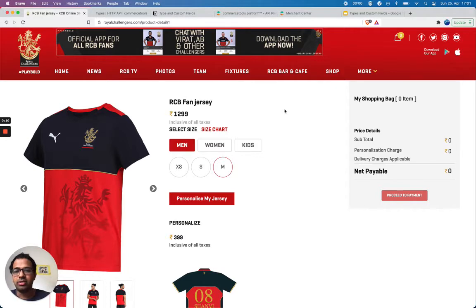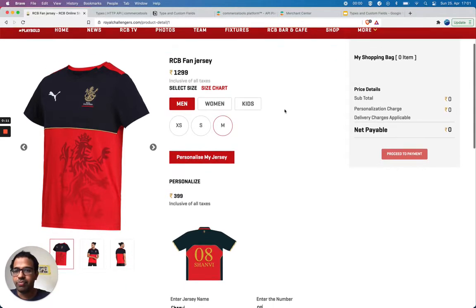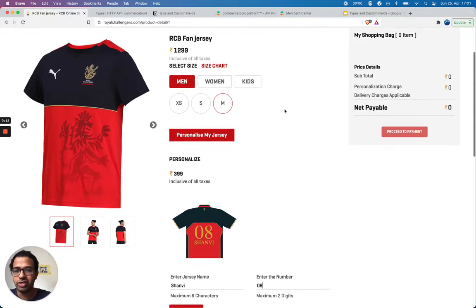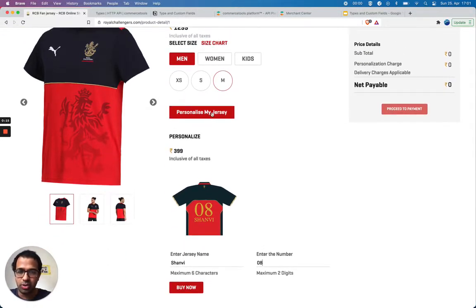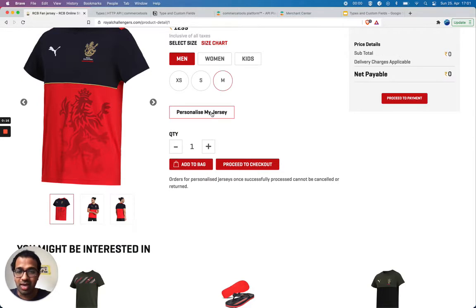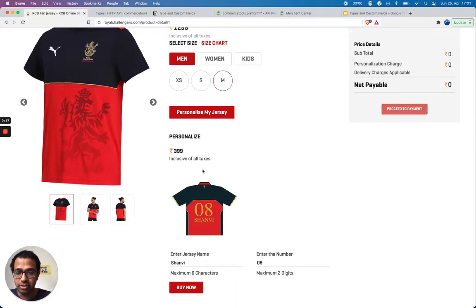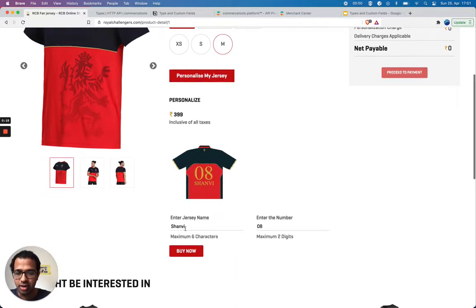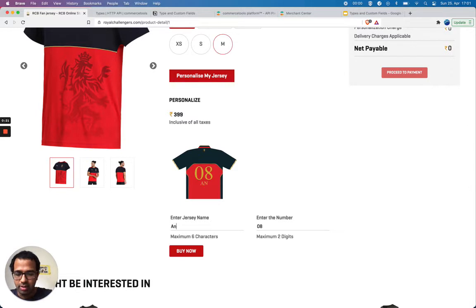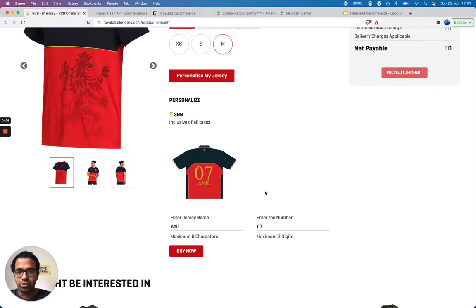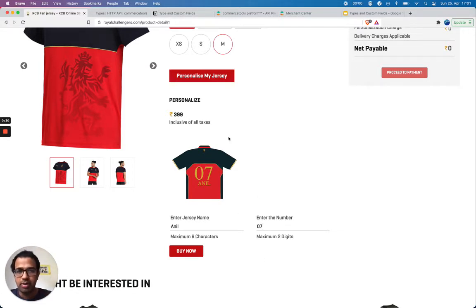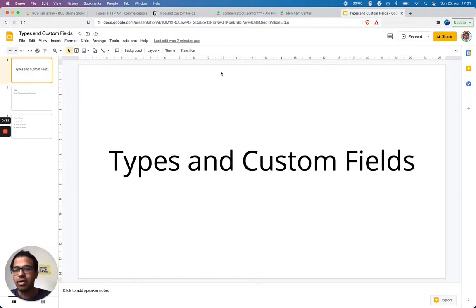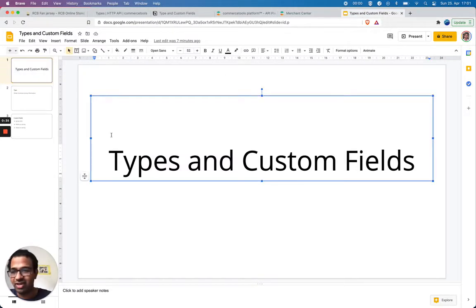Let's take a use case. It's a shopping merchandise for jerseys and you can personalize your jersey. For example, you can write your name and you can choose the number. The question is, how can you save this information as part of the order?